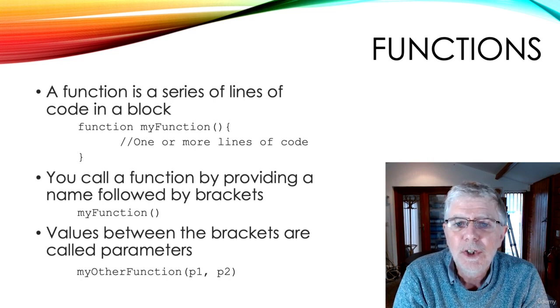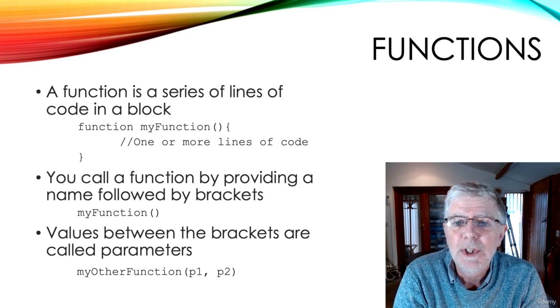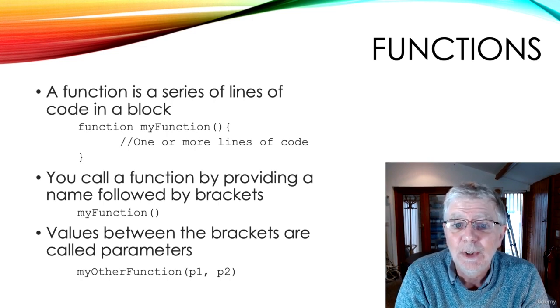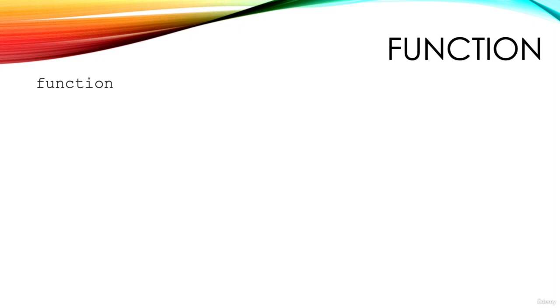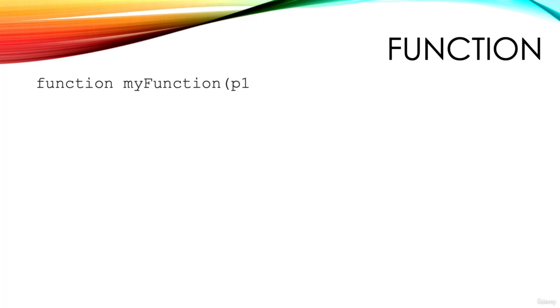A function can optionally return a value. When we create a function in JavaScript, we use the keyword function followed by the function name, then an opening bracket. If we're using parameters, we enter them now. Parameters are like variables, we supply a name. If we have more than one parameter, we separate them using commas.